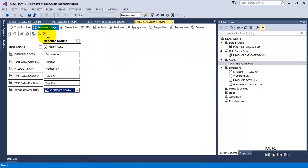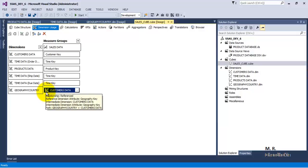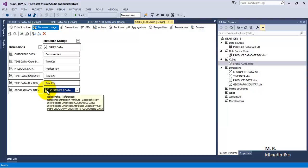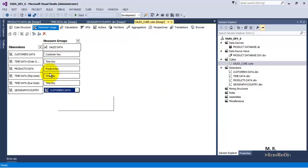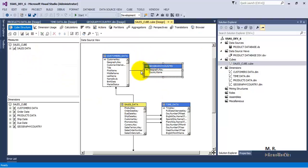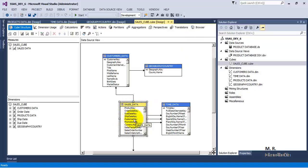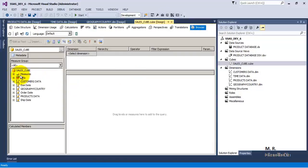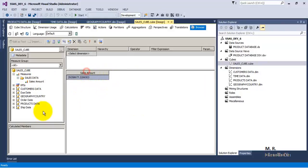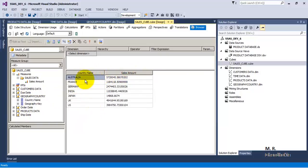Now as we have specified this relationship, it is being shown with a different type of icon, a different type of symbol which represents this to be a reference relationship or reference dimension. Now once this relationship between the geography dimension and the fact table that is the sales_data table has been established in a reference way, we will be able to browse the sales fact data using country name. Let us verify it - let us select our measure that is sales amount, and now we want to browse this data by country name. Let us go to geography country and provide country name. We can see that all different amounts related to country are shown properly when we are browsing our cube. I hope friends this video tutorial is useful to you. Thank you.